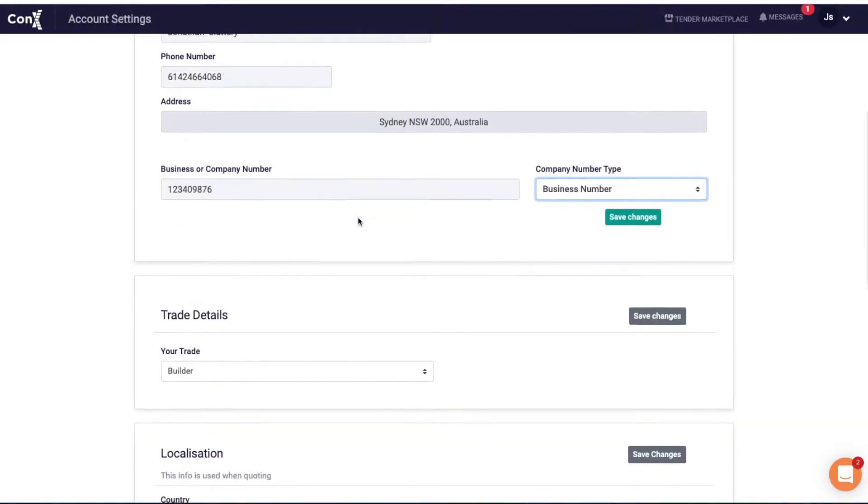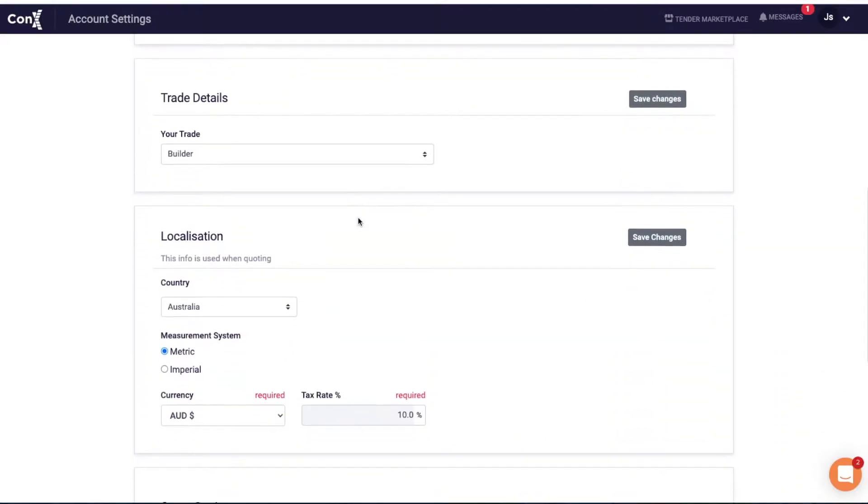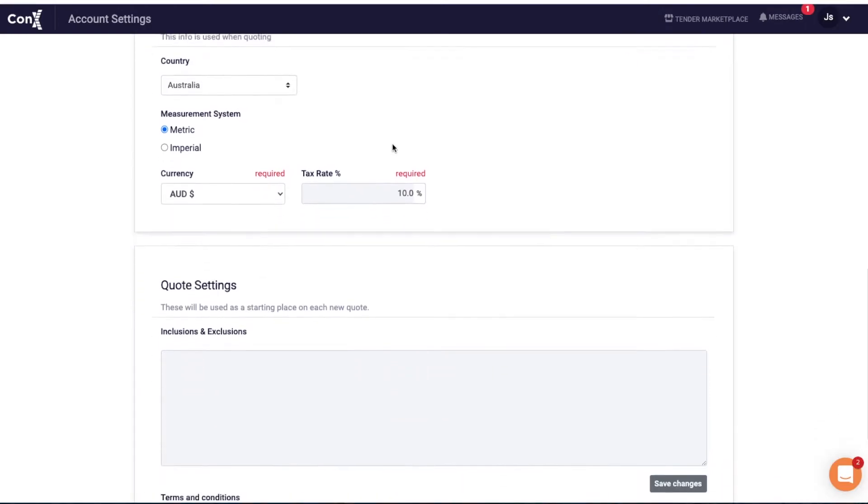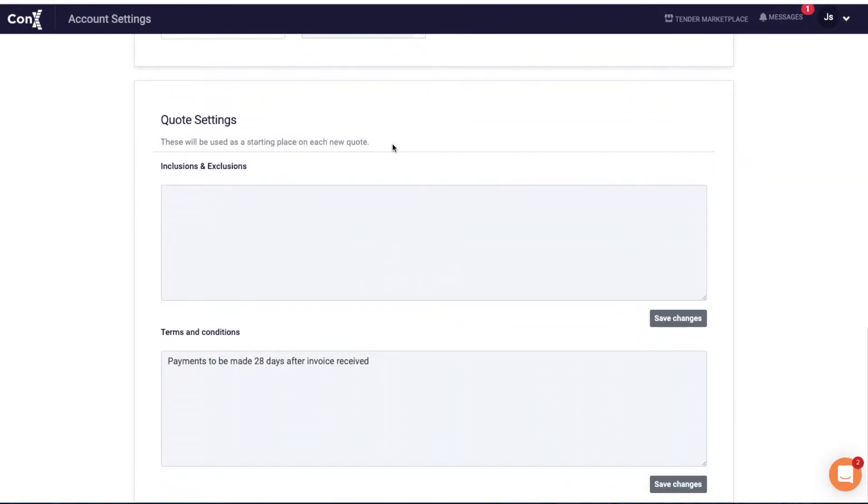You can change your trade if needed. For localization, select your country and switch between imperial and metric units - hopefully you don't need to do that too often. You can also set your currency and tax rate.